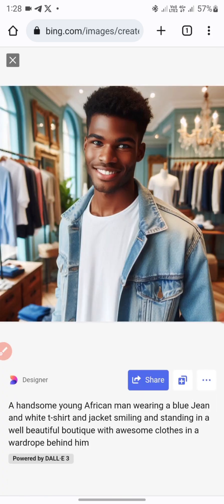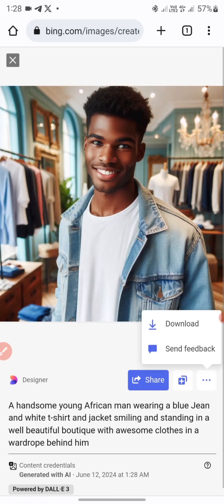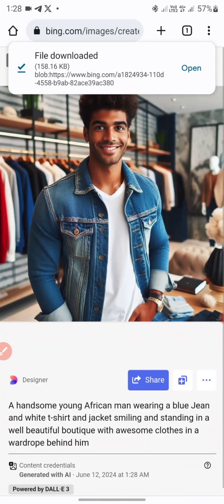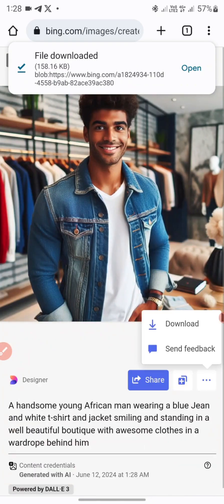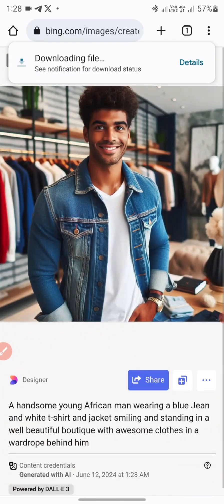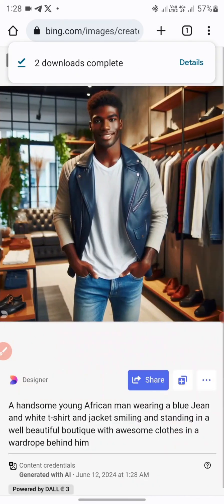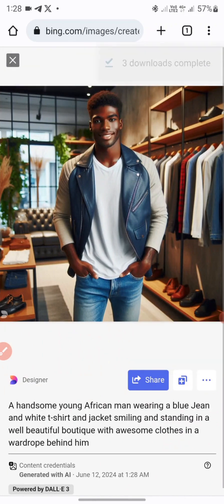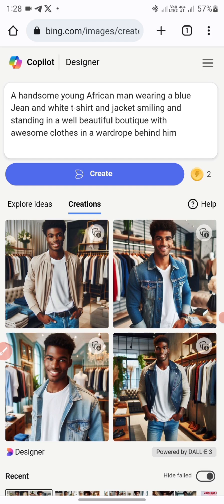You can see how amazing this is — I love this so much. Click on each image and click 'Download' to save them. This is how to create awesome images using your smartphone and bing.com.